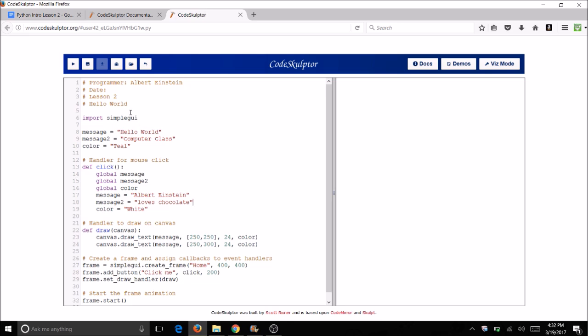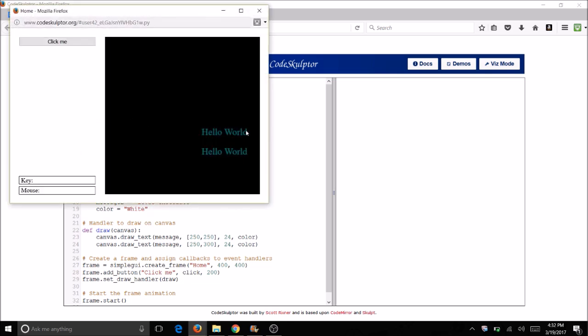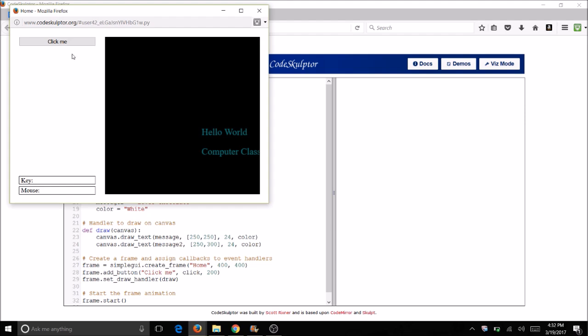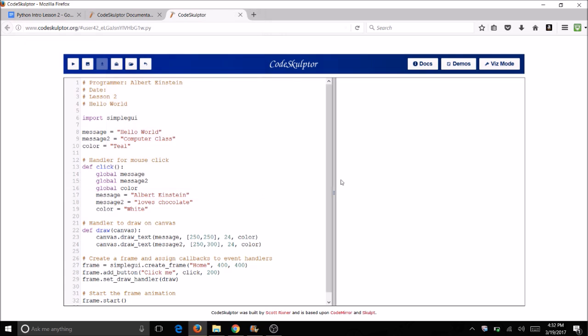And now when I run it, I'll have two messages. And then don't forget to change message to message two right there. Now when I run it, I have two messages both times. So have a little bit of fun with this program and see what else you can come up with. Thank you!